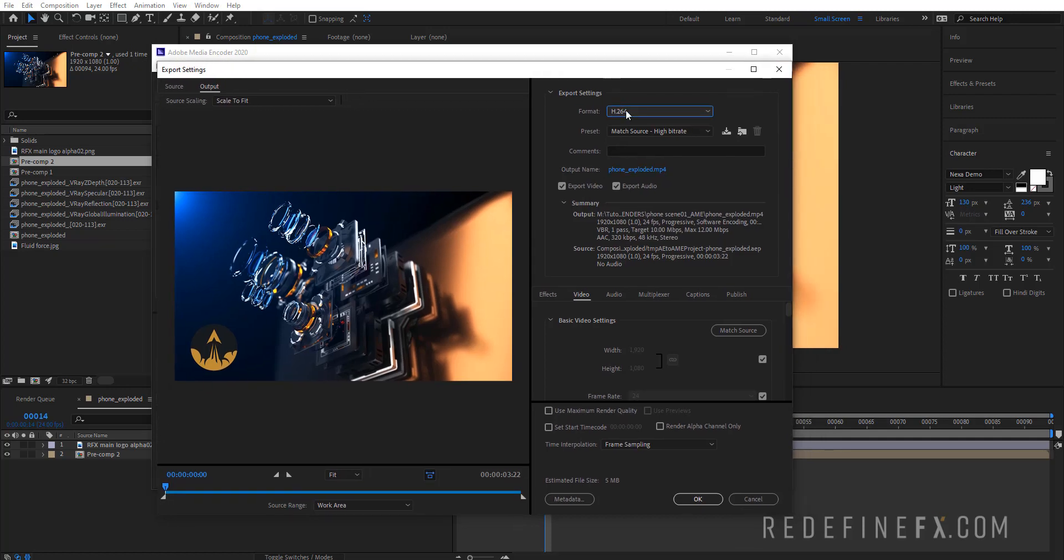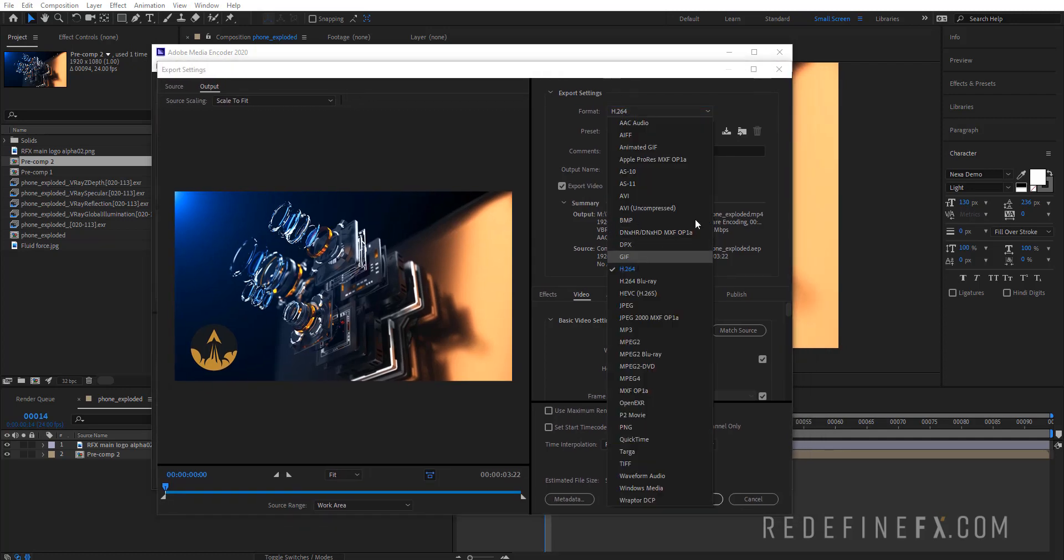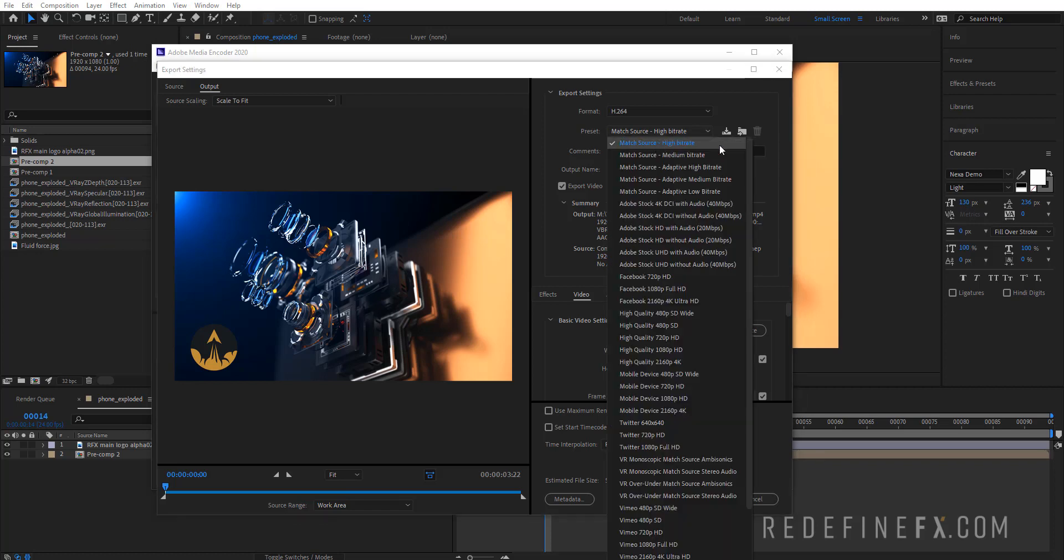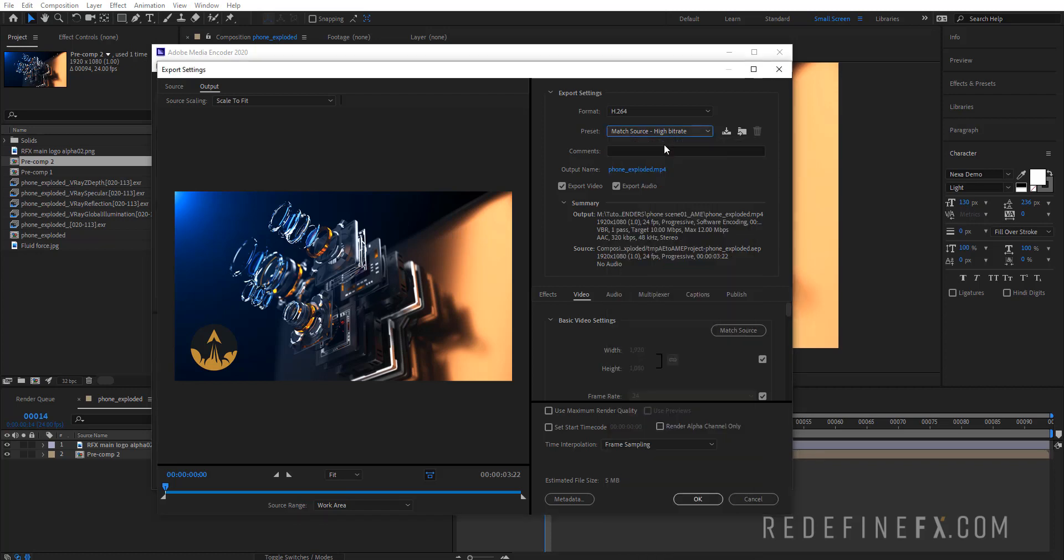Make this h264, then of course just select the output name and where you want to save this to. For the preset, I will usually do Match Source - High Bitrate, and then just scroll down.